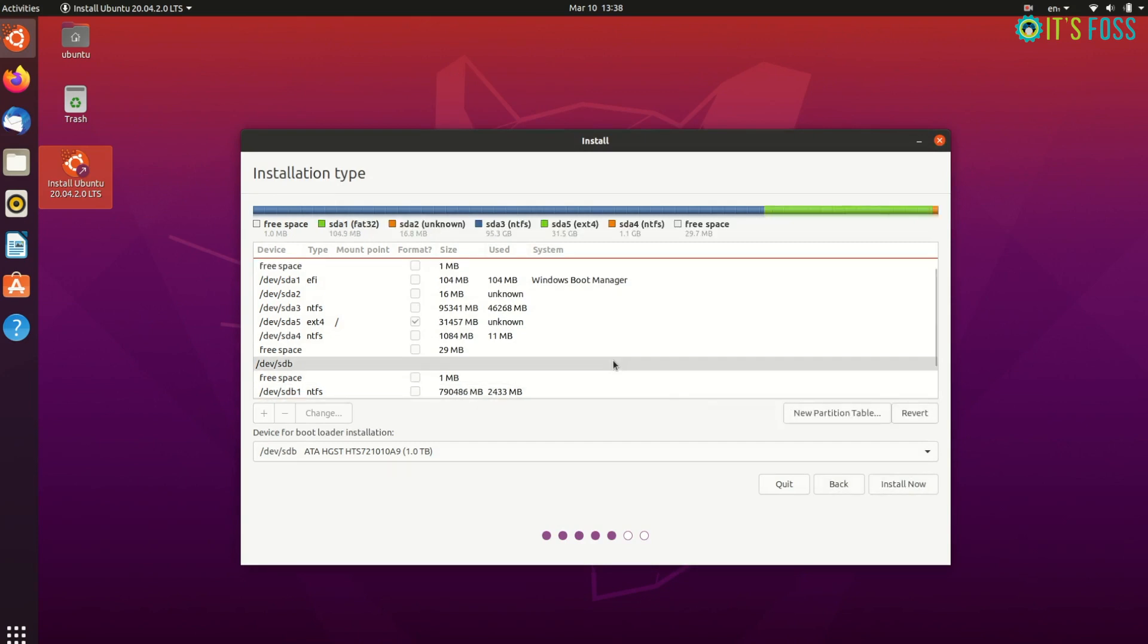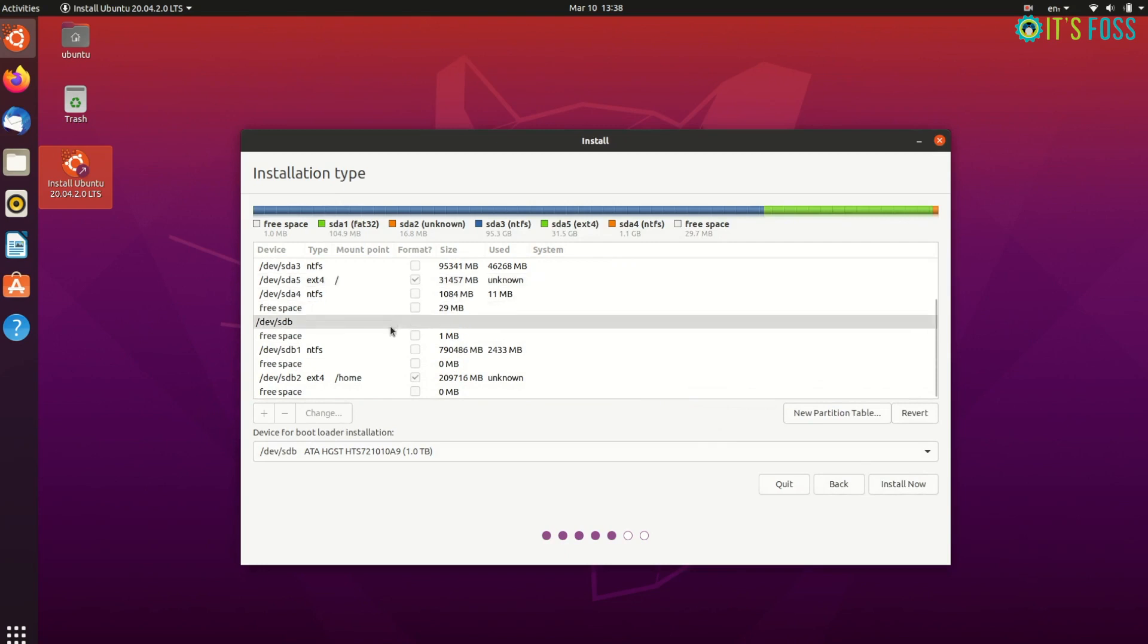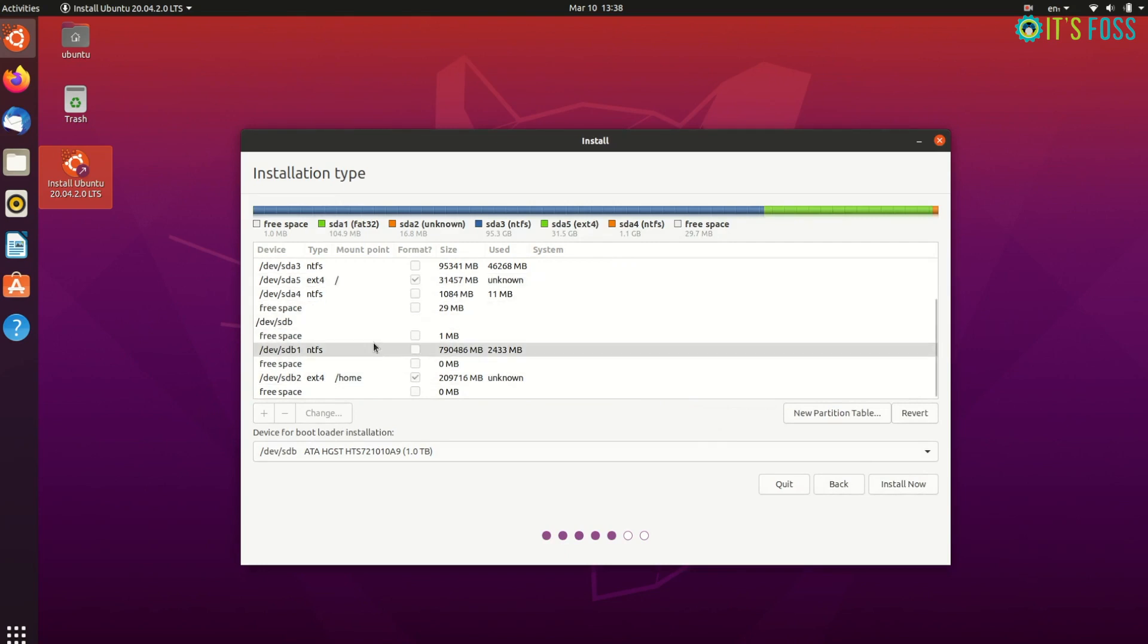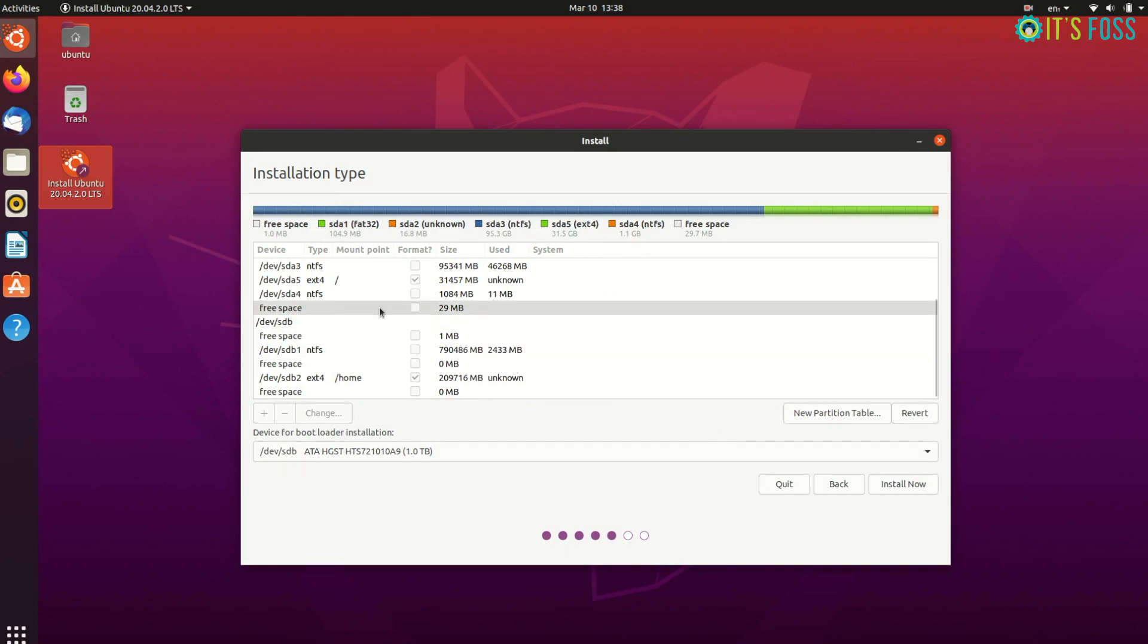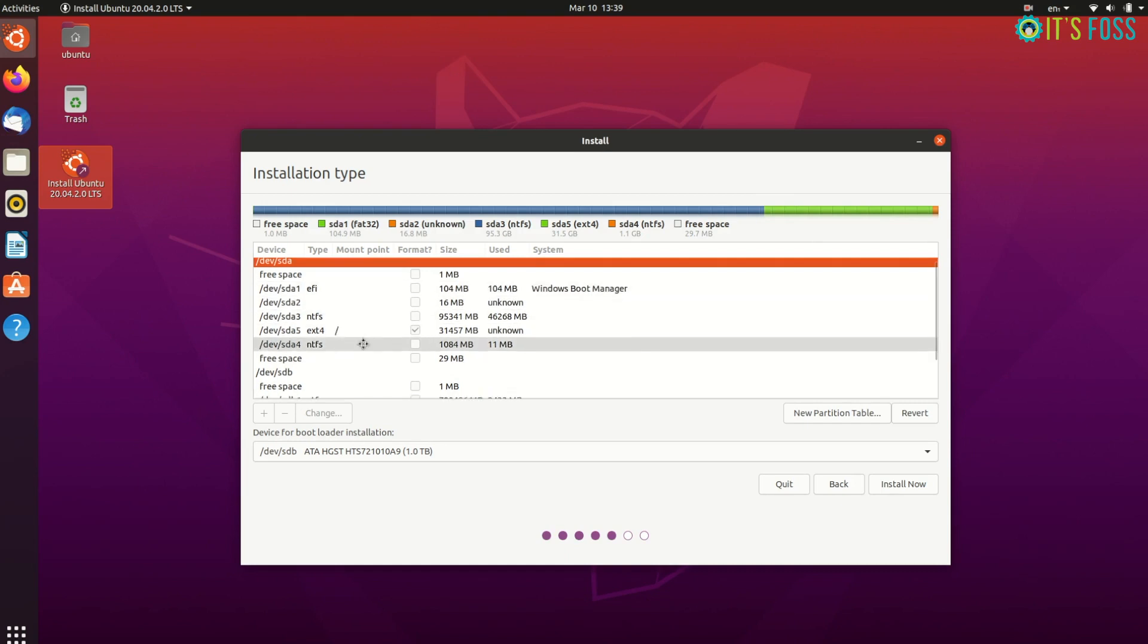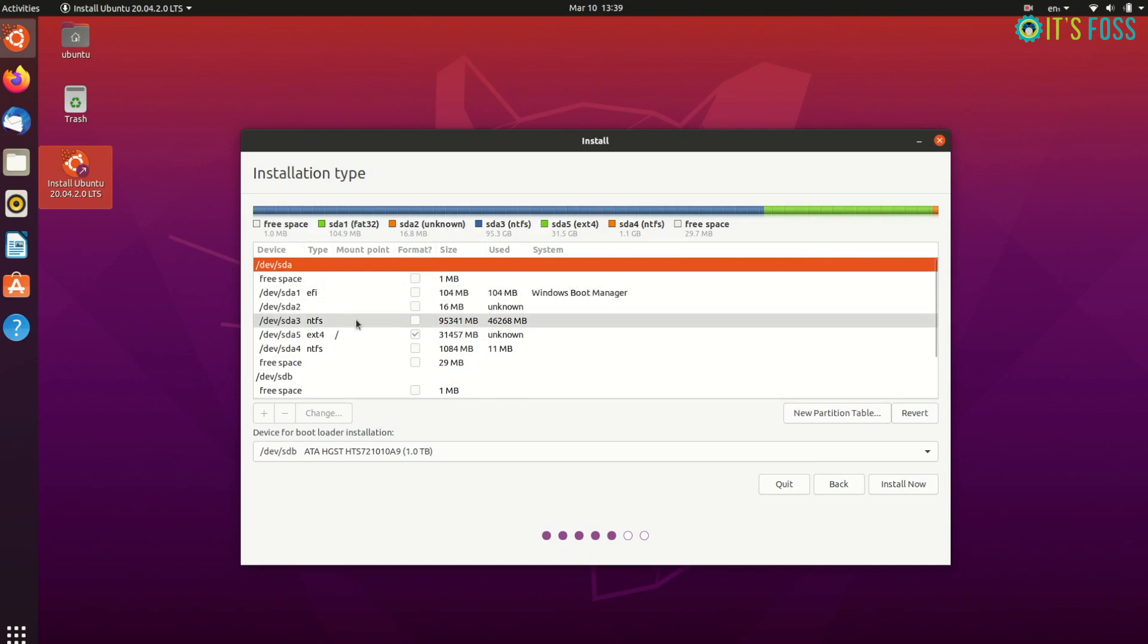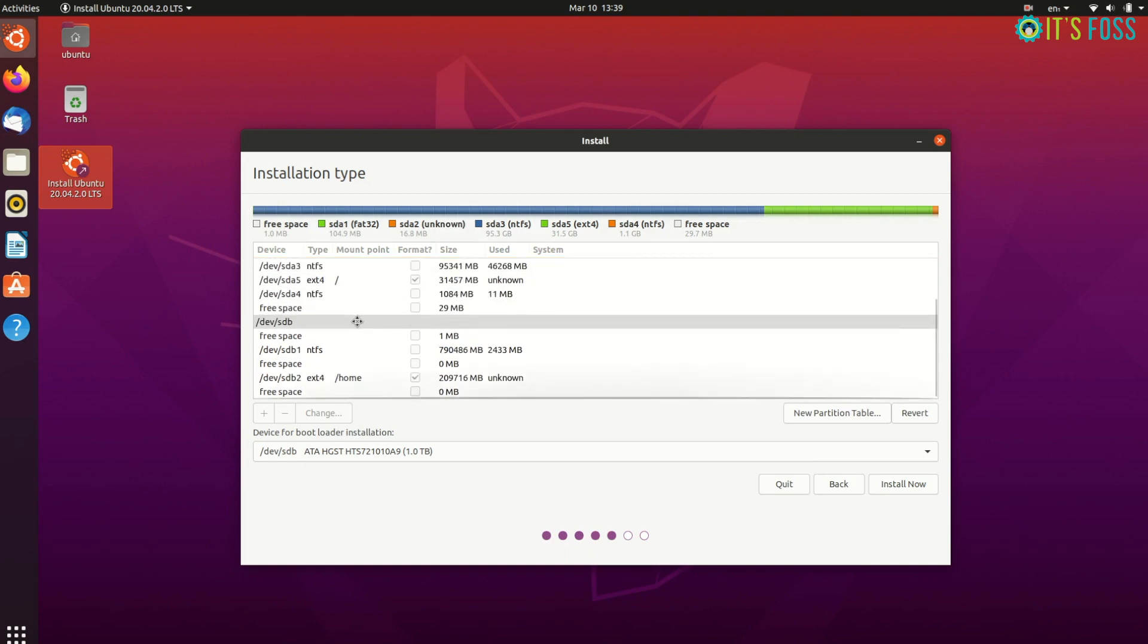I have not created a separate swap partition because newer Ubuntu versions get a swap file directly under the root partition. You don't need to worry about device for bootloader installation because Ubuntu is intelligent enough to identify the ESP partition which is already on your system. You can move between HDD or SSD for the device bootloader installation, but it should not matter in my opinion. This is the final partitioning scheme for my system. As you can see, I have a mount point for root and a mount point for home, so everything looks good.